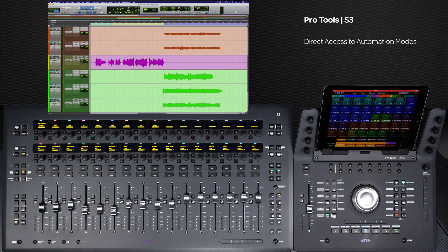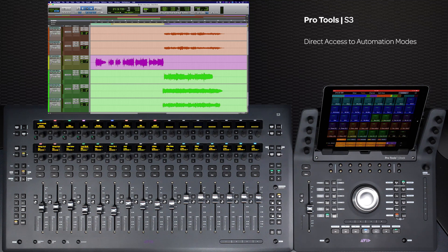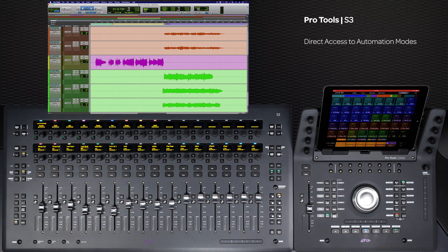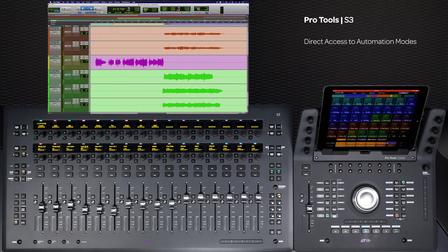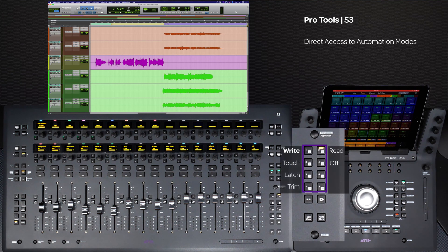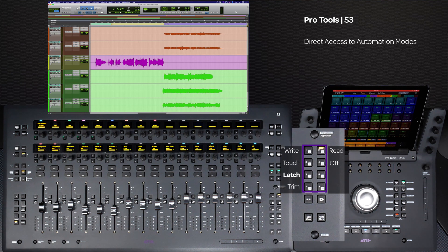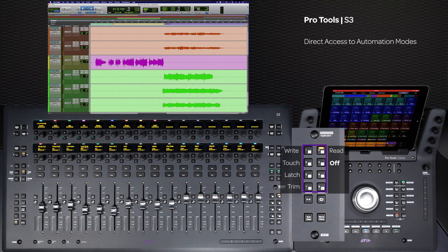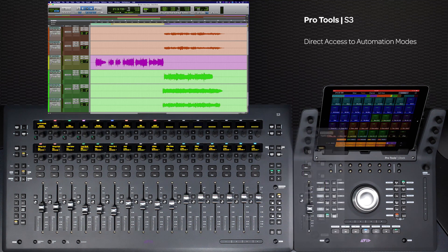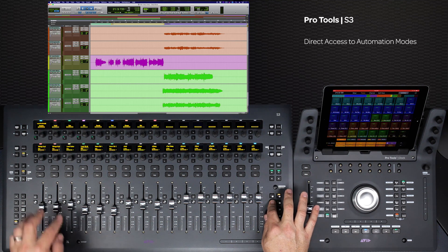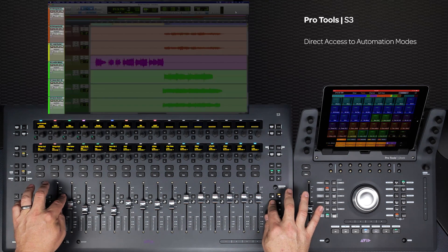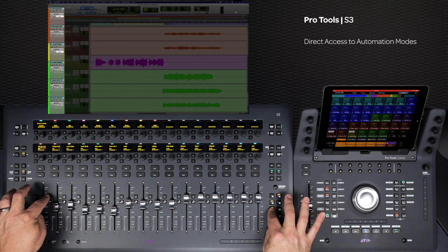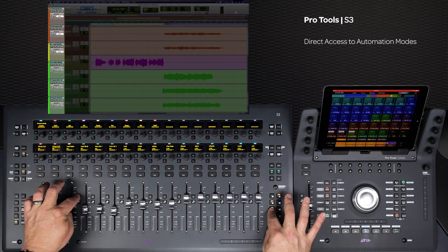If you would rather jump directly to an automation mode on a channel, the right-hand soft keys on the S3 are programmed to switch to the different automation modes: write, touch, latch, trim, read, and off. Press the switch for the automation mode you want, and then press the channel select switch to switch to that mode.